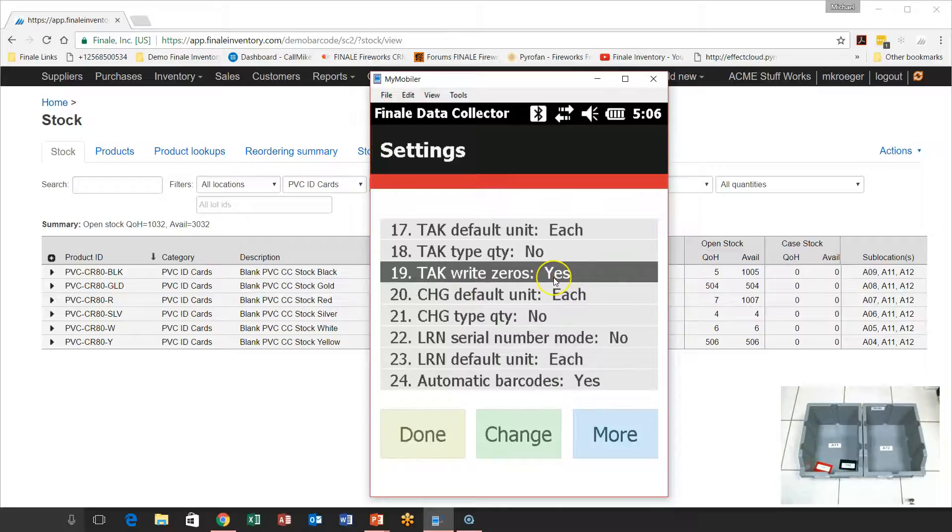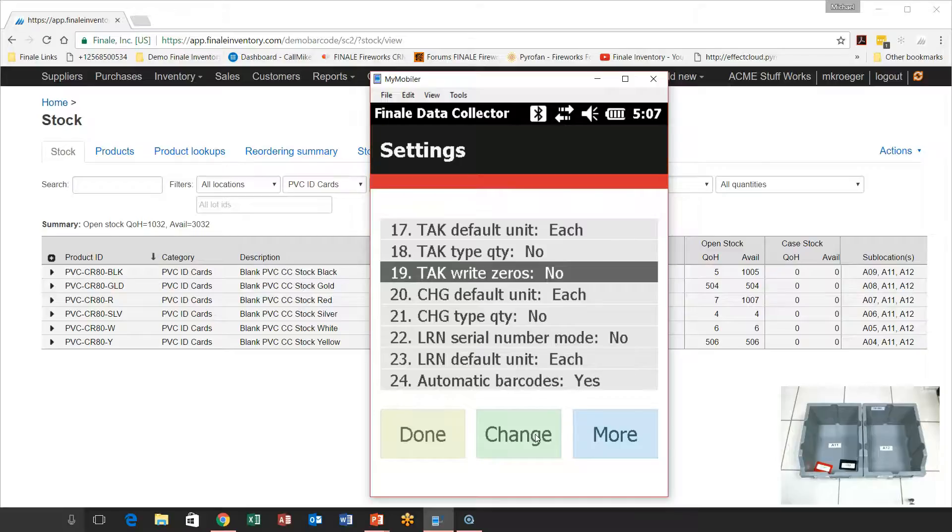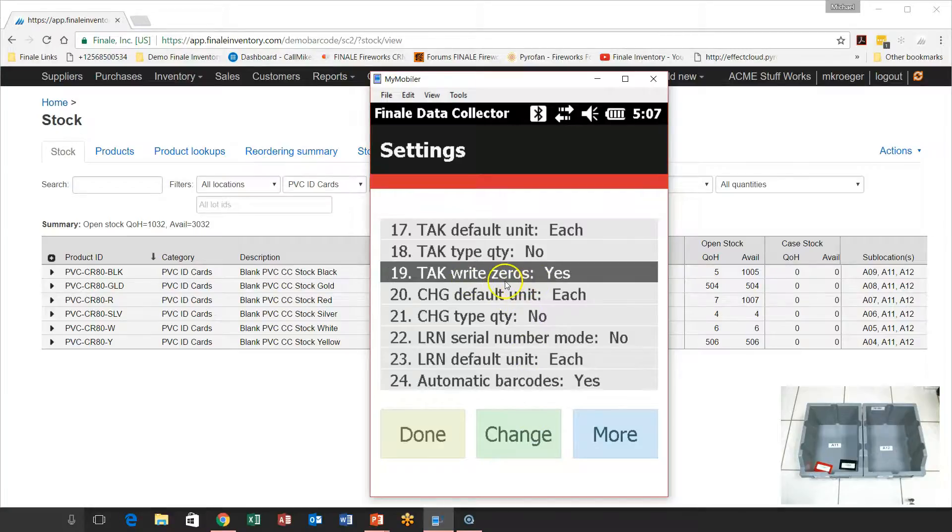So you see how number 19 here is TAK. That means it's for the stock take feature. And we've got write zeros turned to yes. So if it says yes here, you're in audit mode or write zero mode. If you change this to make it no, you're just in a normal cycle count. So cycle count is designed for where you scan a sublocation and you scan a part number. And the only thing you're going to affect in that stock, in that location, is the part number that you scan. If you don't scan it, we don't affect it. It doesn't change it at all.